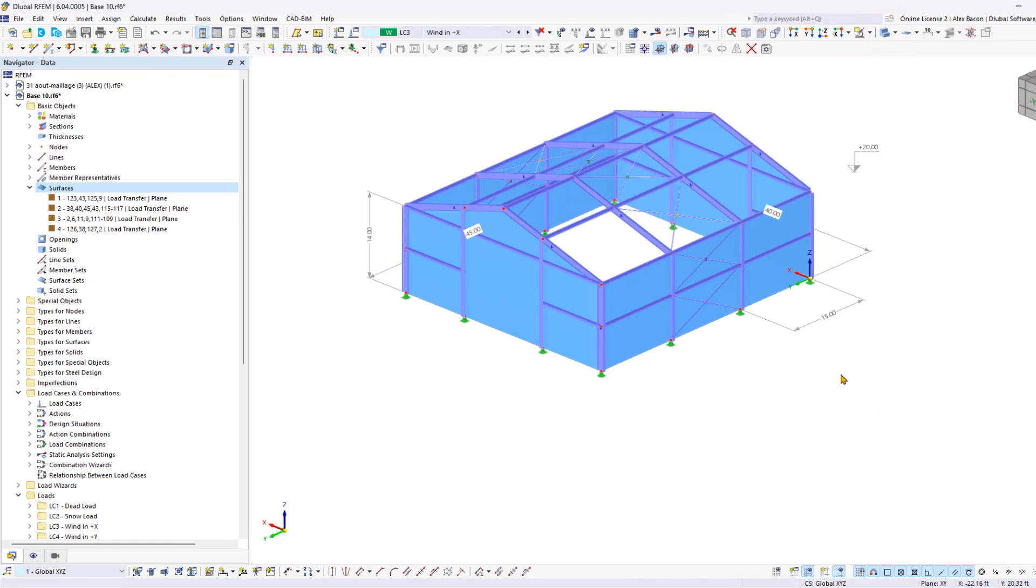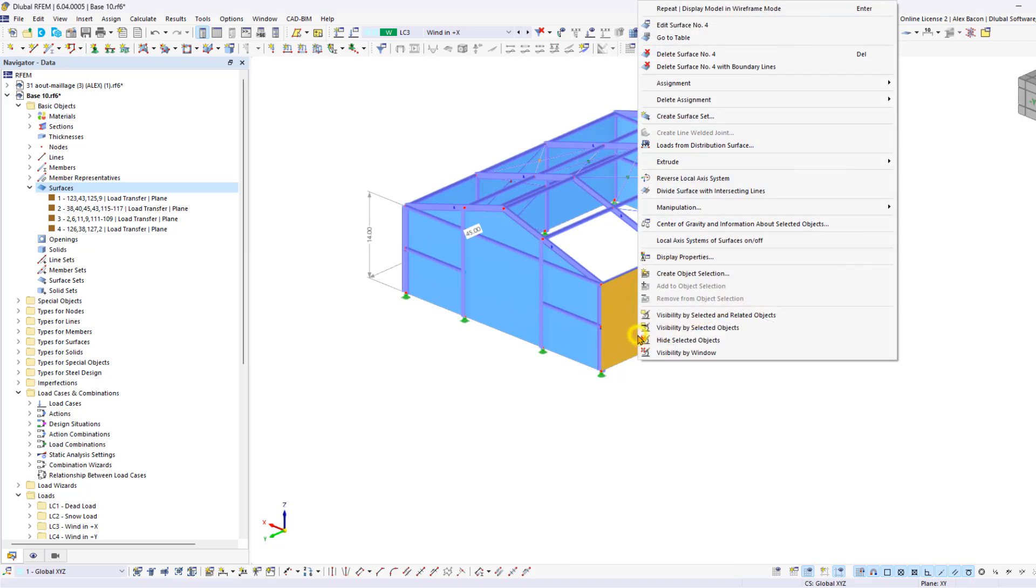We have inserted all of the load distribution surfaces. Now by right-clicking on a surface, we can display the local coordinate systems and customize the properties of the load distribution surfaces.